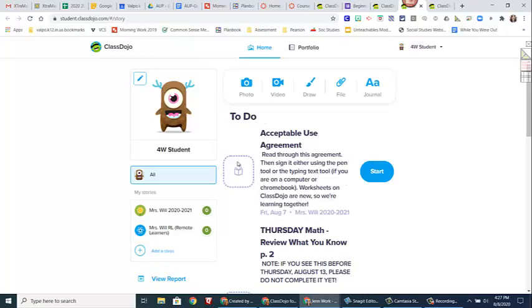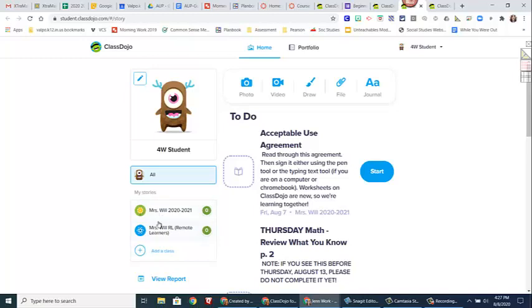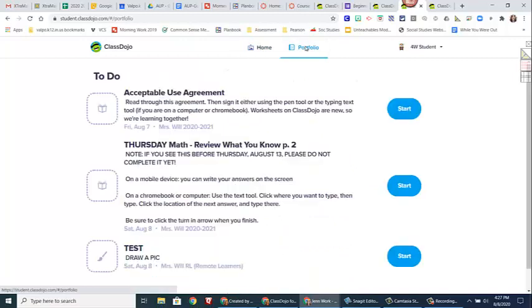So this is the student end and what it looks like for students. So you'll notice each student, you guys will have two classes. You'll have one that says Mrs. Will 2020-2021 and then you'll have one that says either Mrs. Will RL for remote learners or Mrs. Will IP for in-person learners. Either way, you'll have two classes. And then over here are going to be your assignments. You can also go here to Portfolio and you get a bigger view of your assignments.